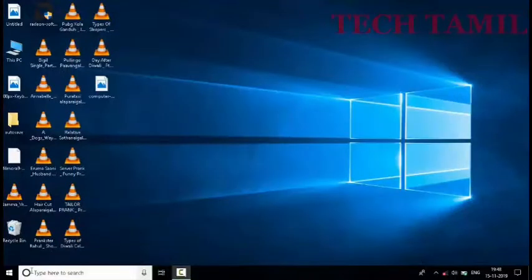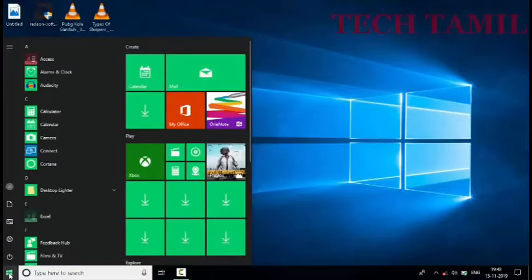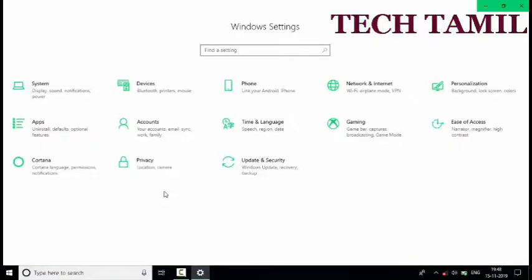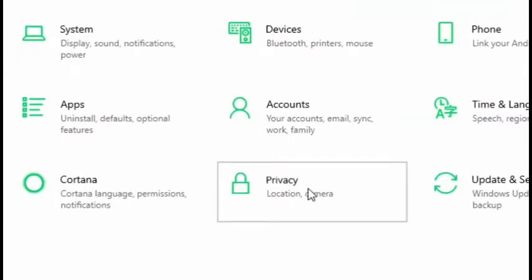Hi viewers, if you use your camera on PC, you can select settings options. You can select load. You can select privacy.